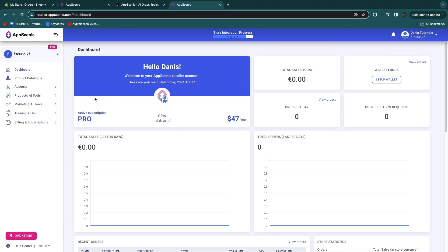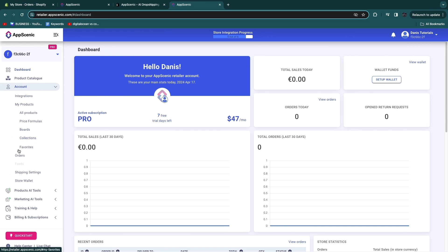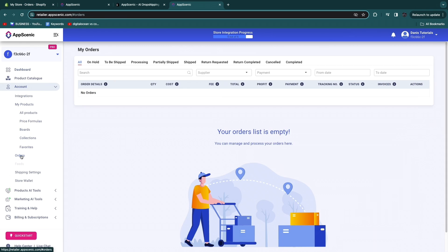Once you get an order on that product in Shopify, it will show up under the Orders section in AppScenic, where you can see your profit, payment, and tracking. AppScenic will handle order fulfillment automatically for you.